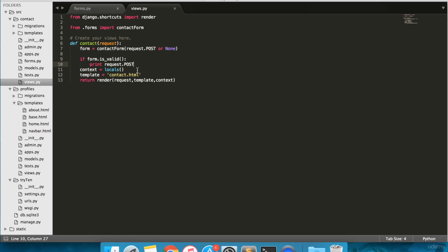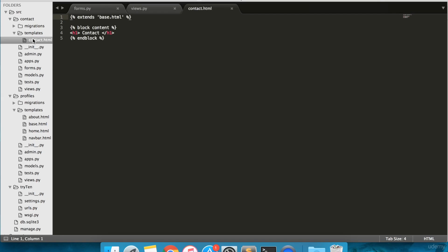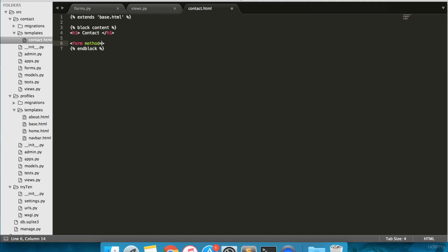Open templates/contact.html and under your contact header, add the following lines of text. Until line 6, add a form tag with method equals post and action equals blank.